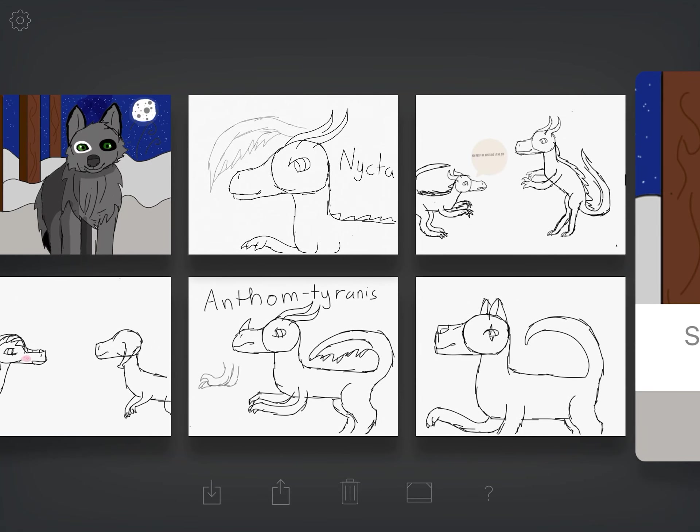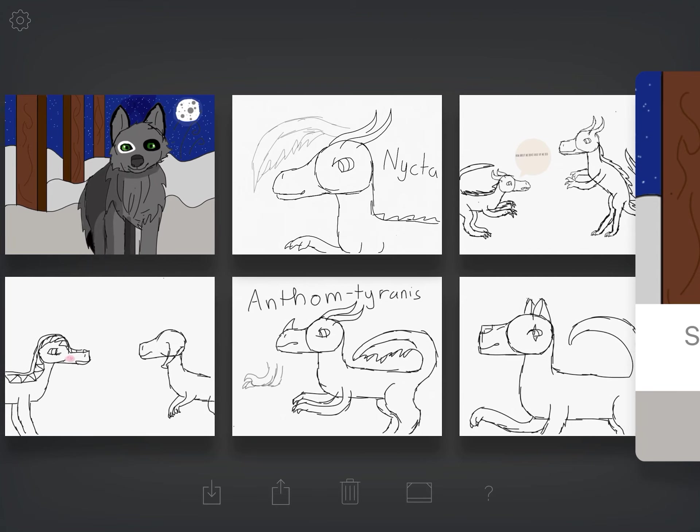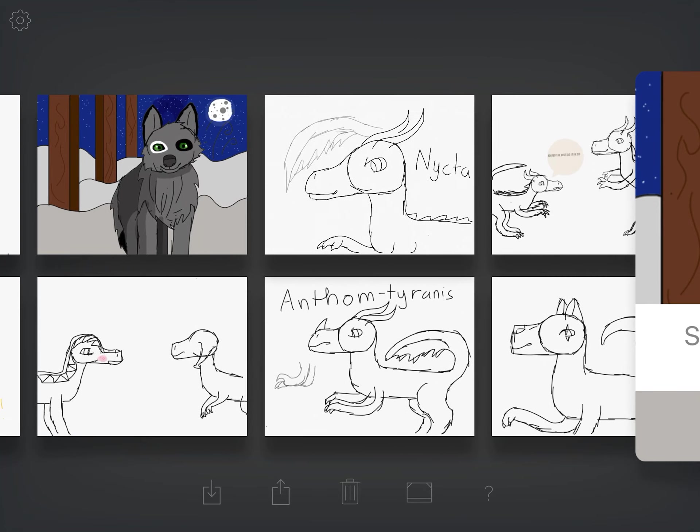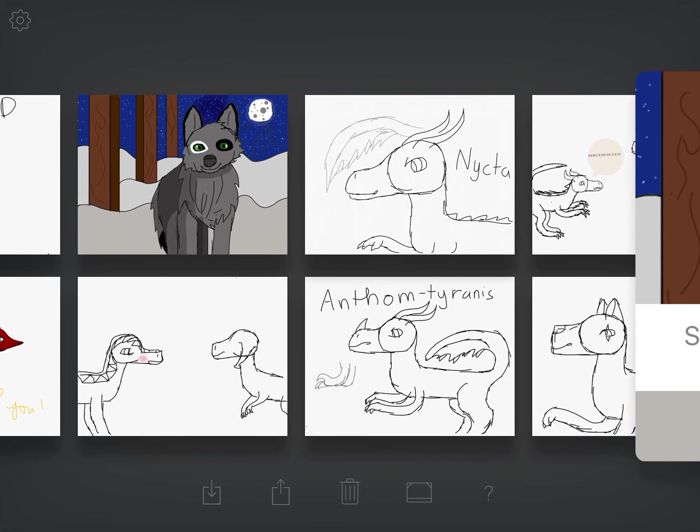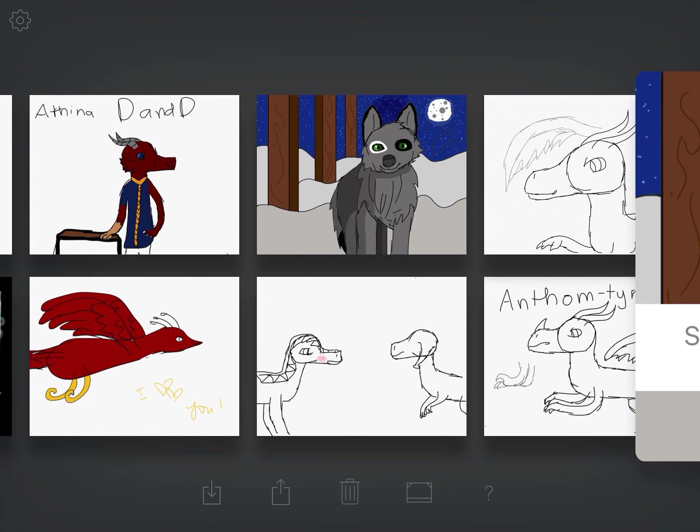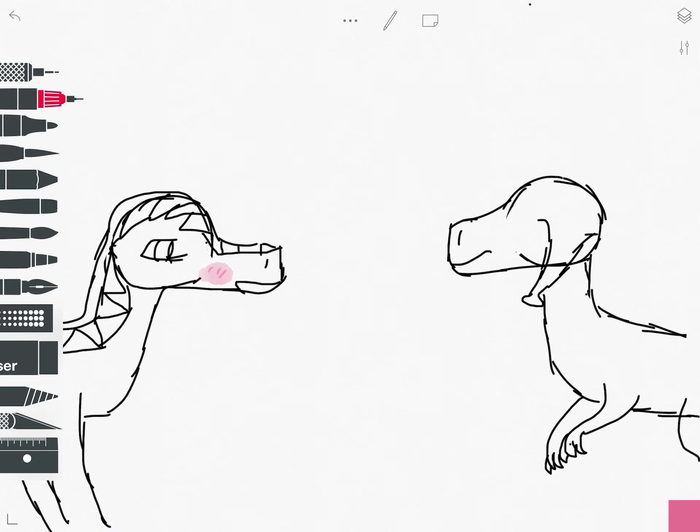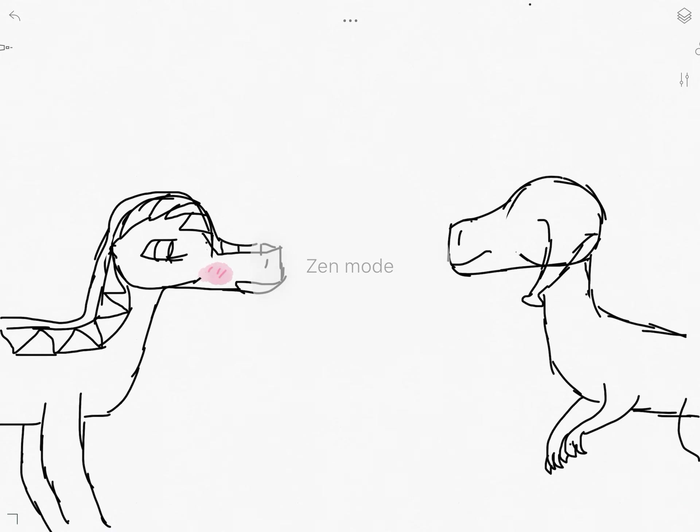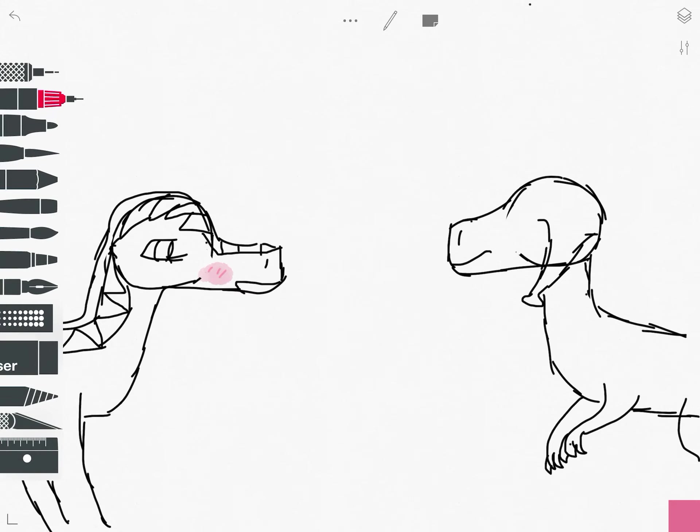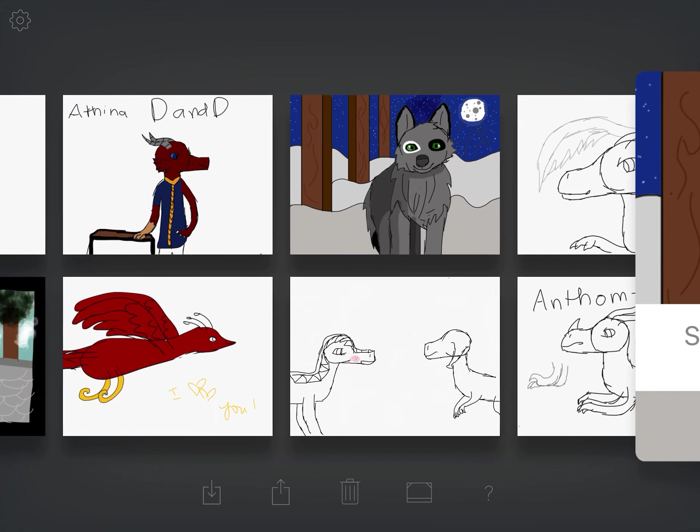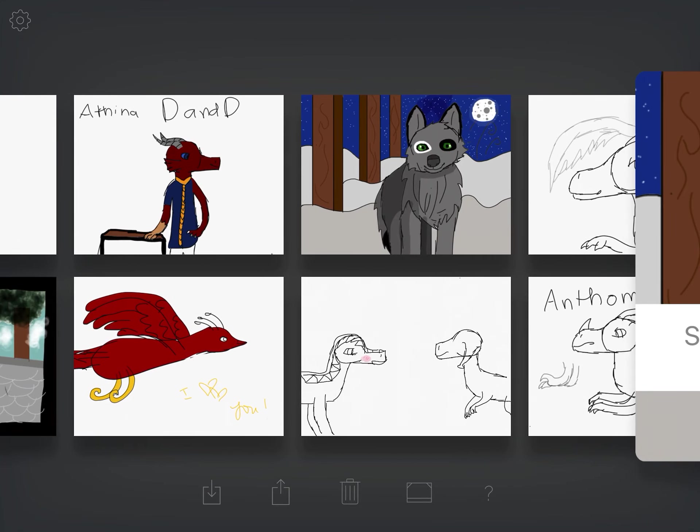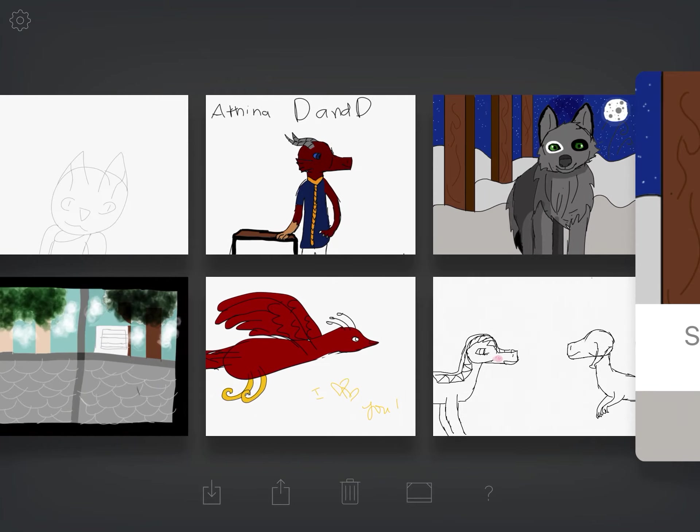That's just a random guy with a scar on his face. That's the Anthomtyranus over there. This is the hypospino talking to the neurospino. Oh, wow, I forgot to put their spines. Oh, well.